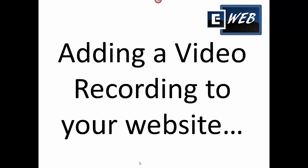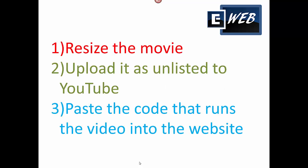Welcome to the EasyWeb training video showing how to add a video recording into your website. This video will show how to resize the original movie, how to upload it as unlisted to YouTube, and how to paste the code that runs the video into your website.